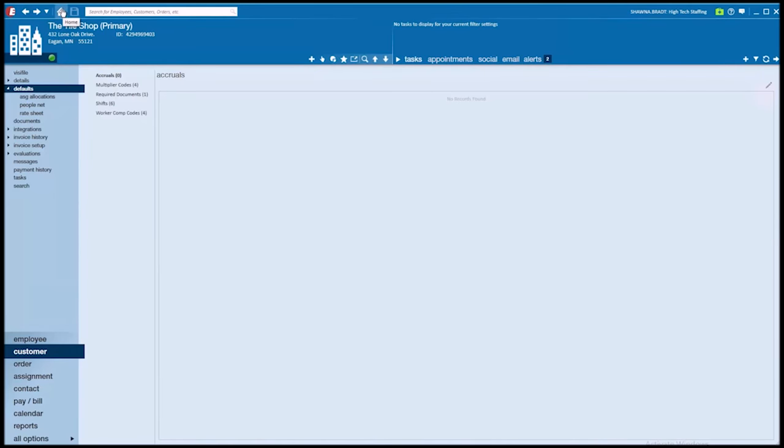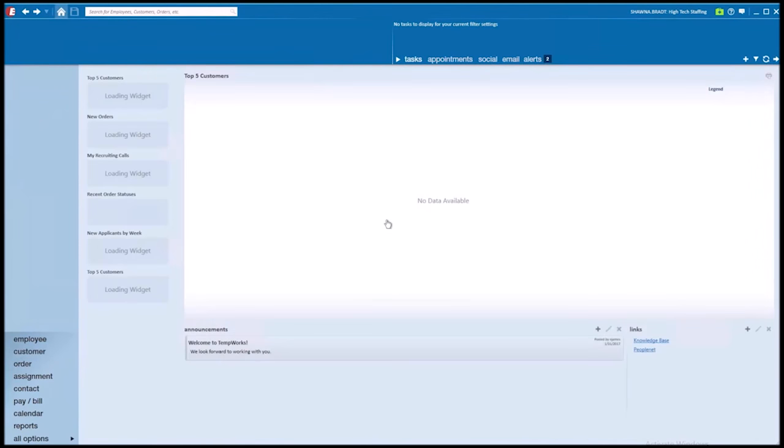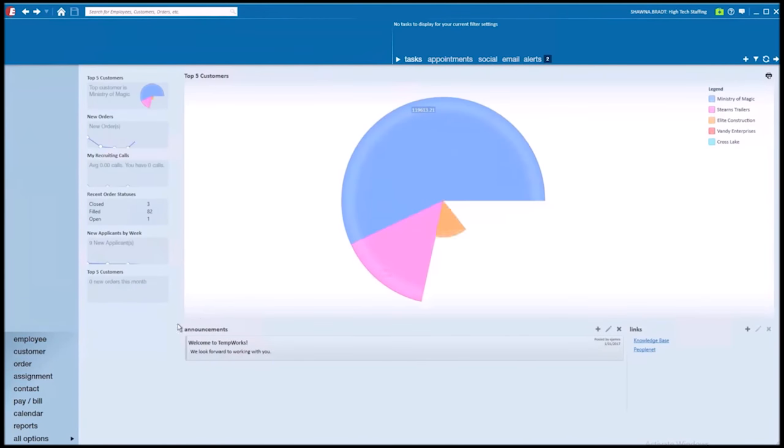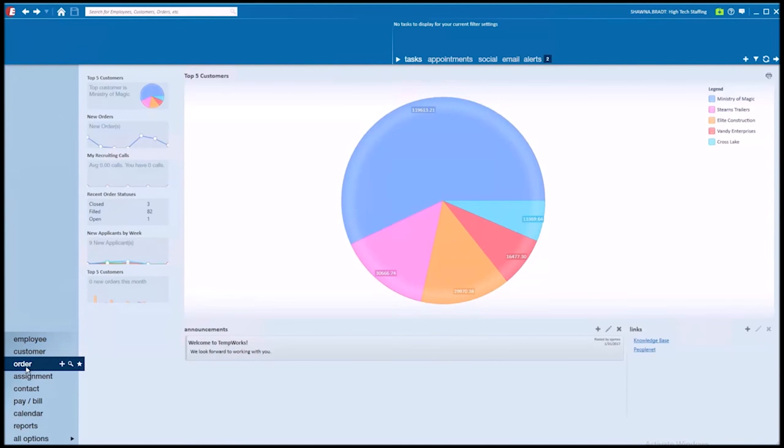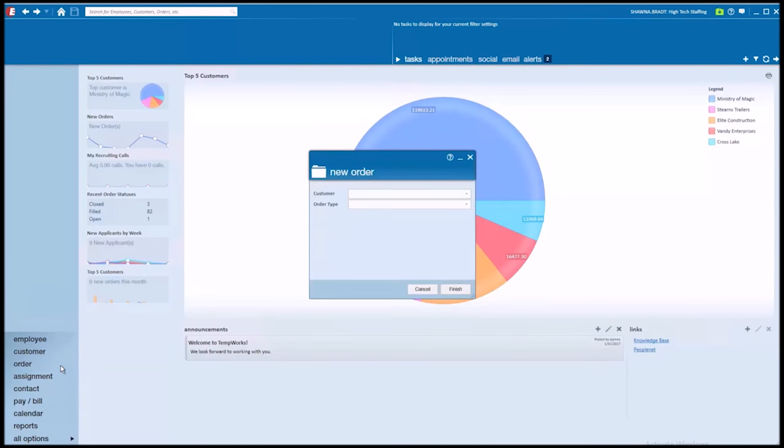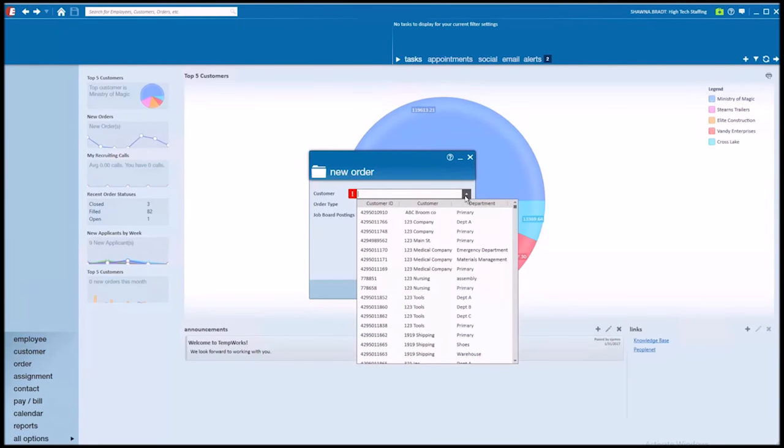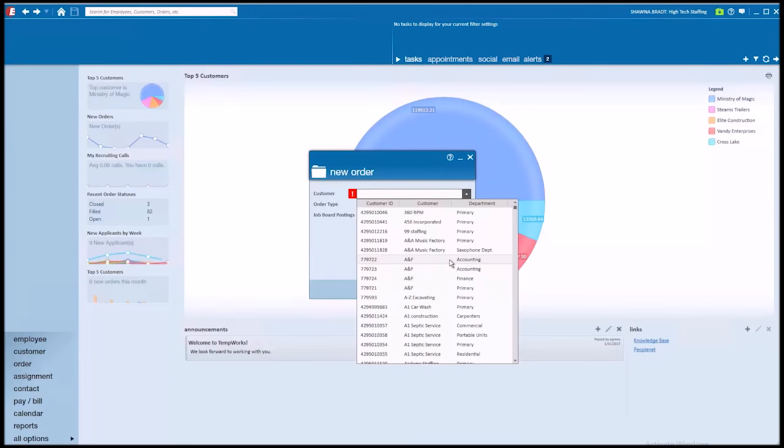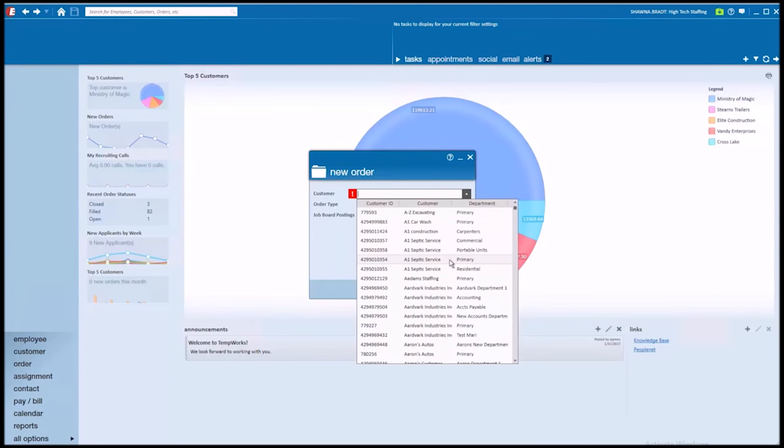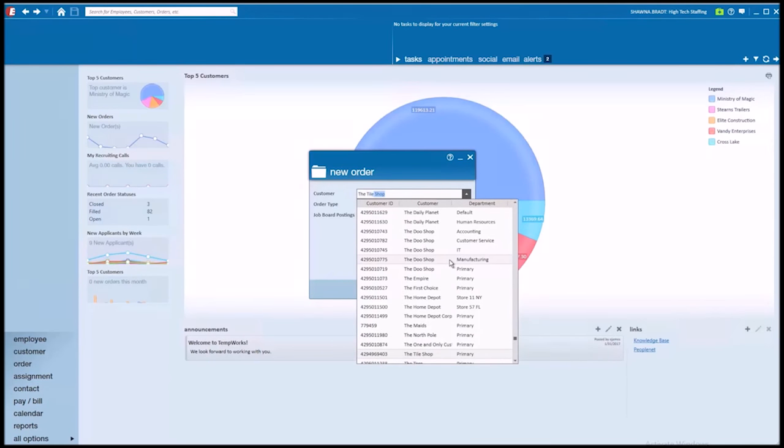Now, you don't have to be on a customer record to create a new order. If I even go back all the way to the home screen, I can still hover over that order bar and select the plus icon to create that new order. This time, it doesn't have a customer to pull in, but that's okay. I can expand my list, scroll through and select the one I want, or we can begin typing in the company that we would like to create the new order for.